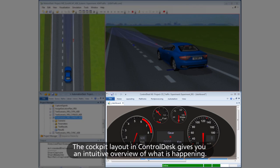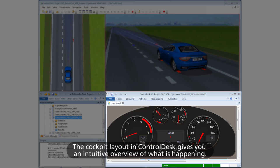The cockpit layout in Control Desk gives you an intuitive overview of what is happening.